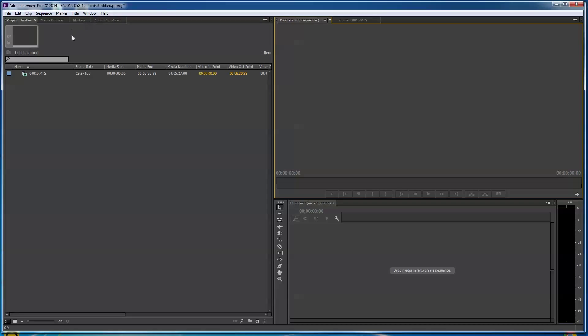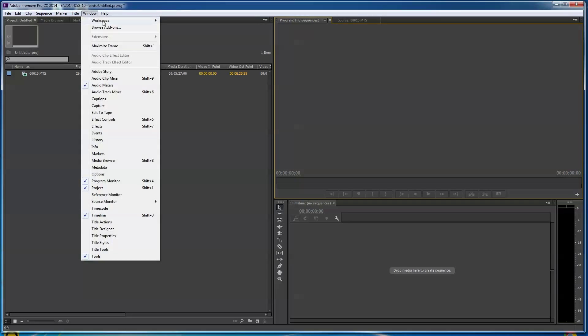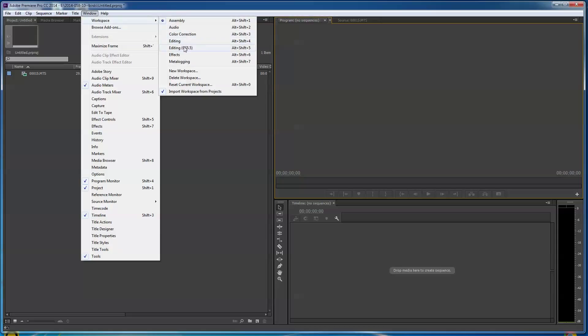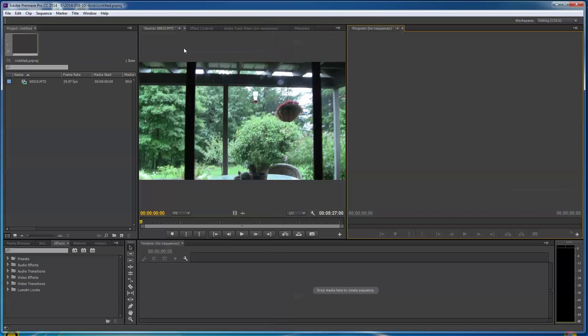As you know, if you're watching my Premiere Pro tutorials, and this is the 2014 CC version of Premiere Pro, you usually go up here to Window and Workspace, and I go to Editing CS 5.5. So that is the workspace that I like.